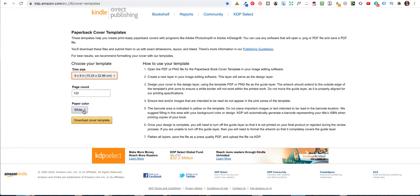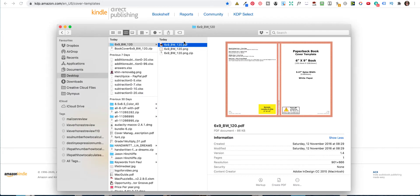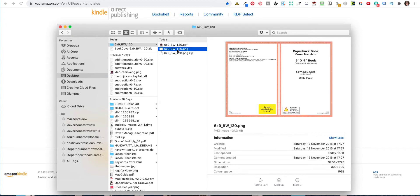So I've chosen white and then I've downloaded this cover already. So this is what you get. Inside the zip folder you get a PDF and you get the PNG. Now the reason why we want this is because it actually gives us the sizes that we are going to use.